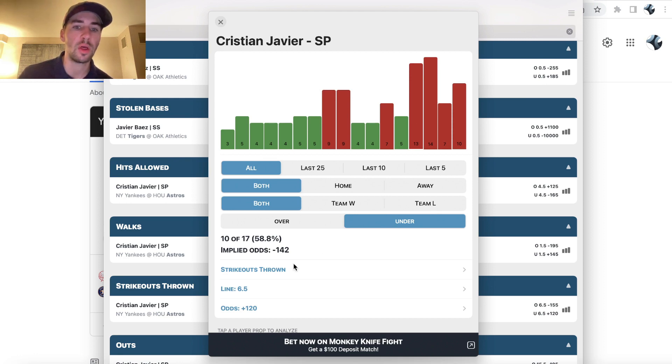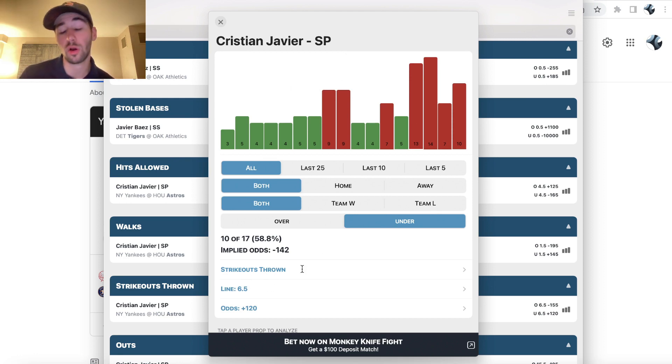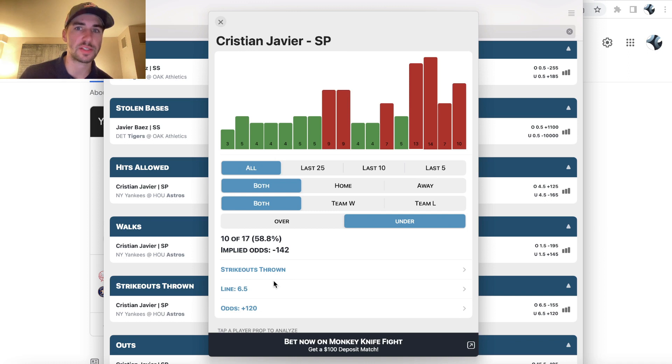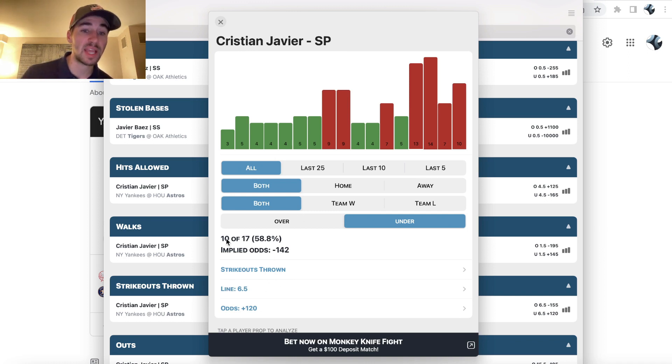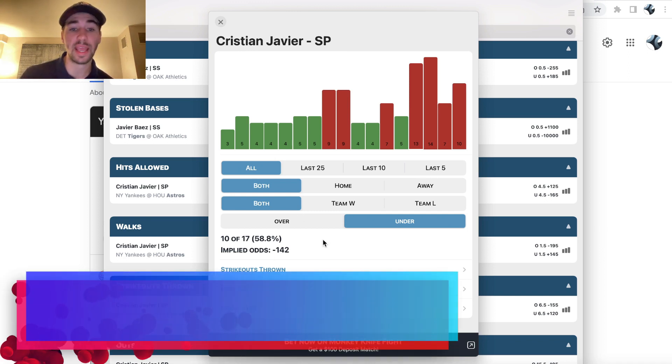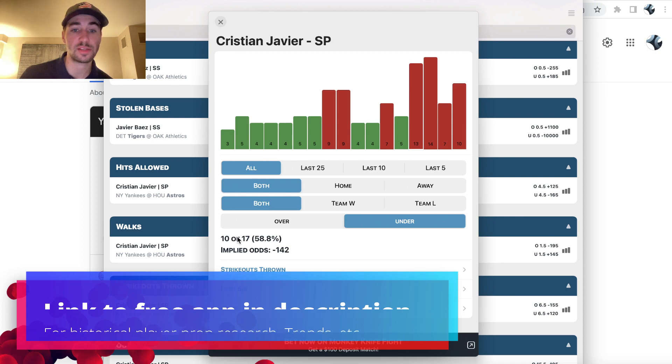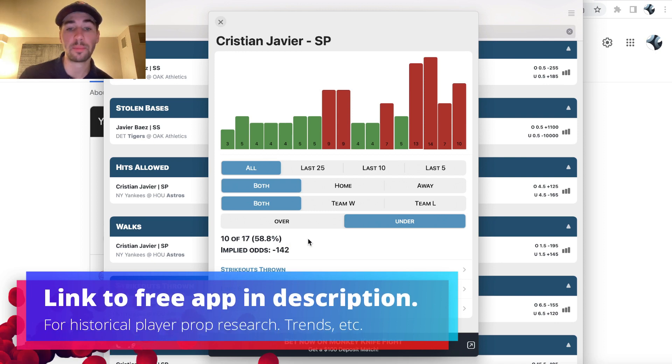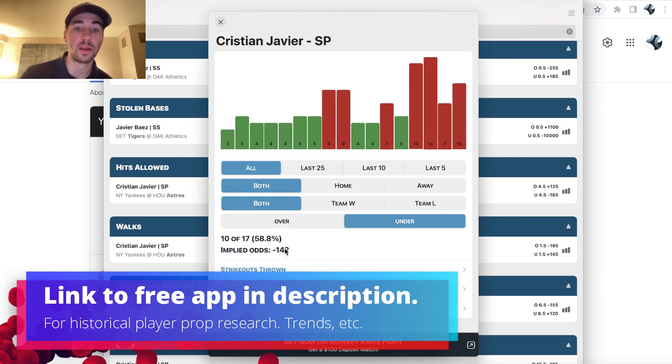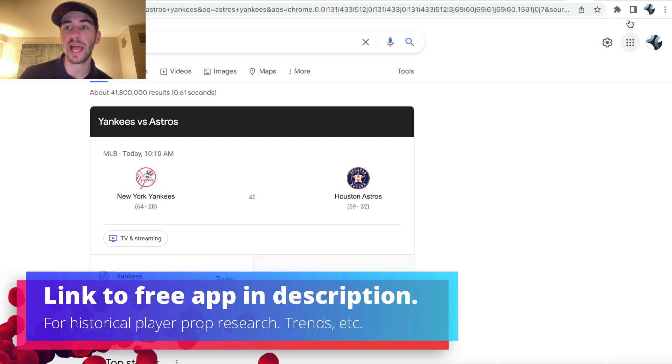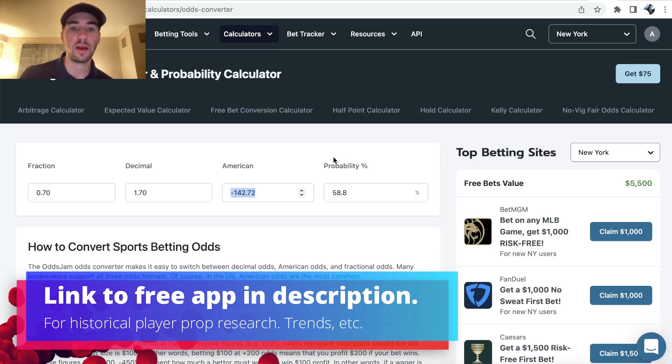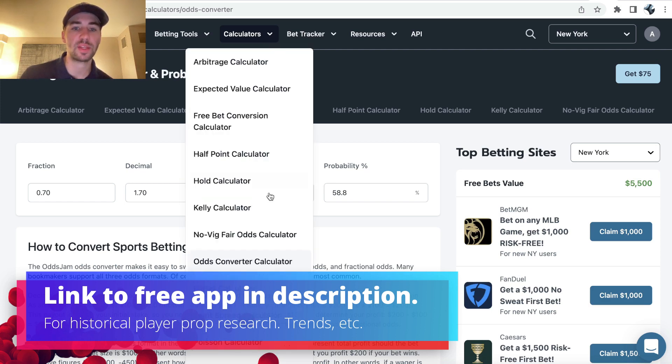So we're going to be looking at Christian Javier under or over six and a half strikeouts. So his under has cashed 10 out of 17 games this season. So 58.8% of the time the under has cashed, which is an implied price of minus 142, as you can see with an odds converter calculator.